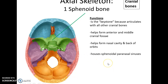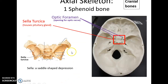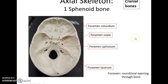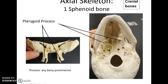The sphenoid bone is shaped like a butterfly and is called the keystone cranial bone because it articulates with all other cranial bones. It forms part of the anterior and middle cranial fossa, the nasal cavity, and parts of the orbits, and contains the sphenoidal sinuses. Looking down into an open skull, you can see two large openings for the optic foramina for the optic nerves, a depression called the sella turcica housing the pituitary gland, lesser wings in the anterior cranial fossa, and greater wings helping form the middle cranial fossa. Additional foramina include the foramen rotundum, foramen ovale, foramen spinosum, and the jagged foramen lacerum.